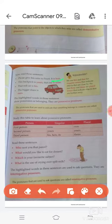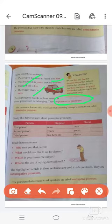Now read these sentences: Please give this ruler to Priti — it's hers. This backpack is yours. That one is mine. The red car is his. The bigger share is ours. The highlighted words in these sentences show possession or belonging. They are possessive pronouns. The pronouns that are used to indicate that something belongs to someone are called possessive pronouns.